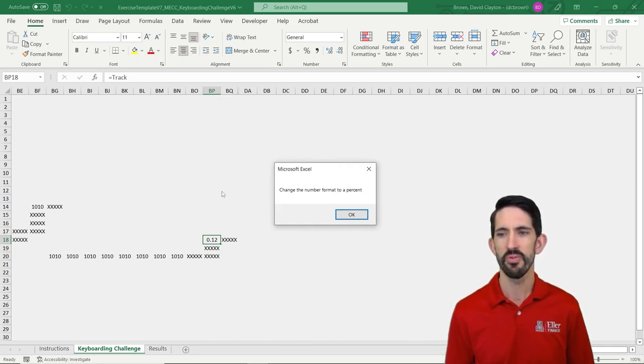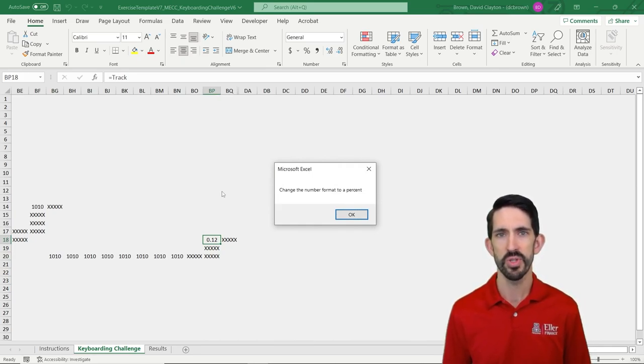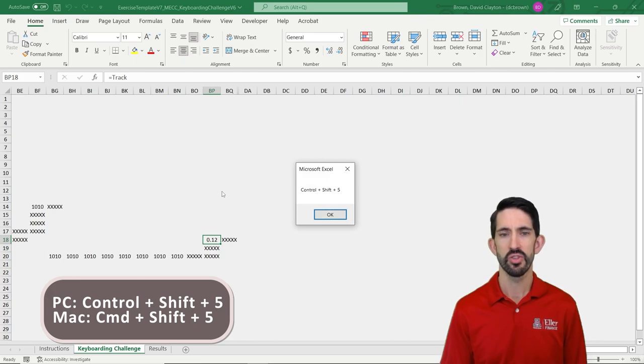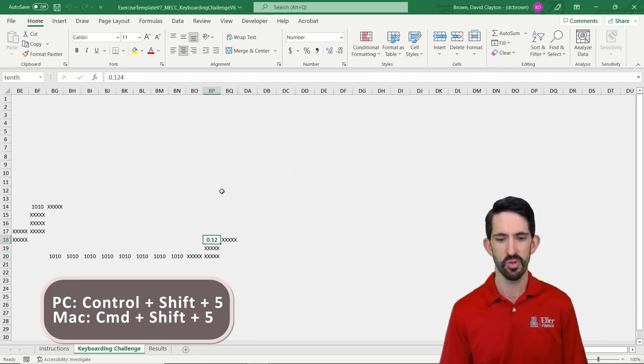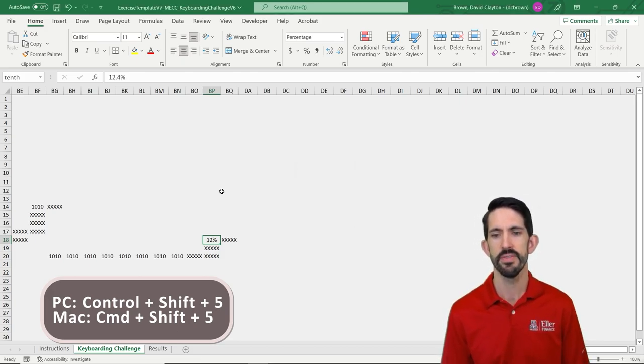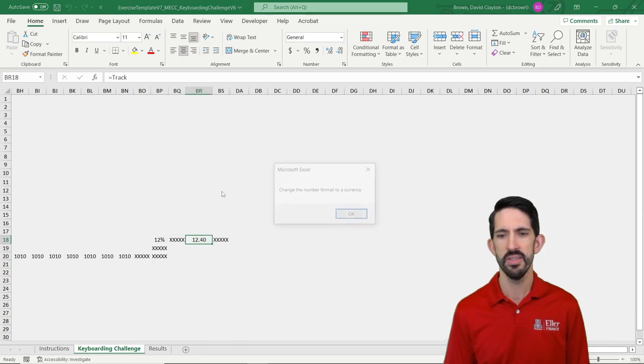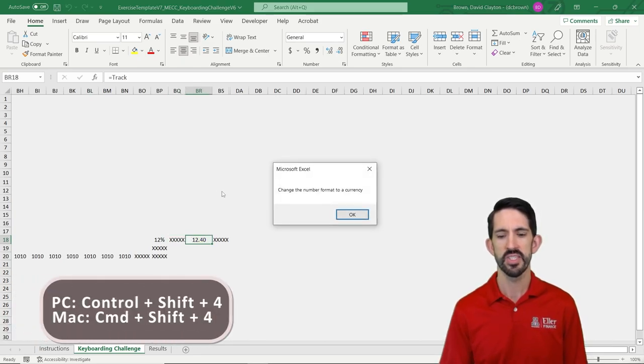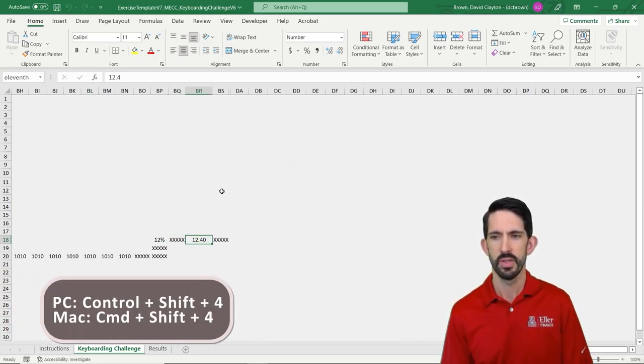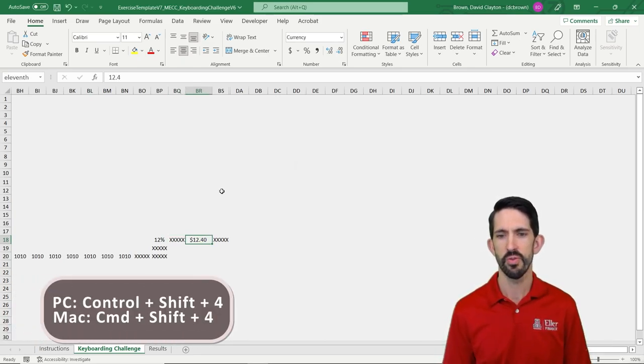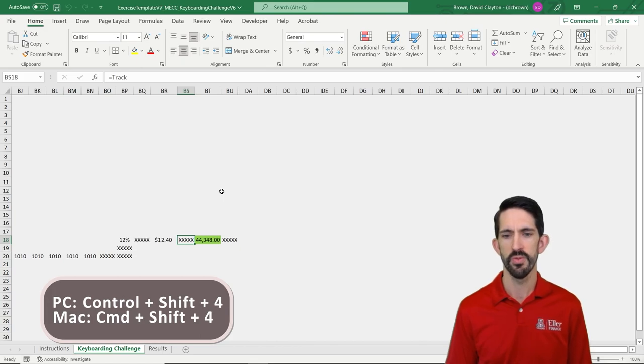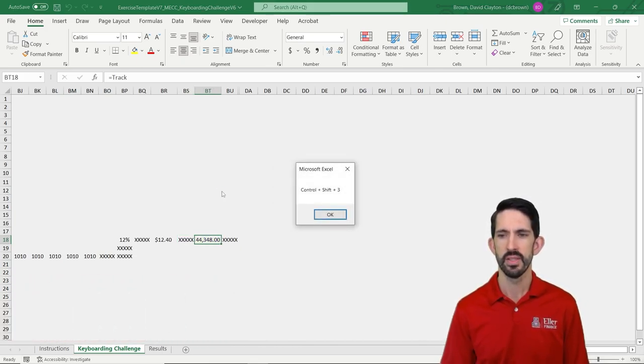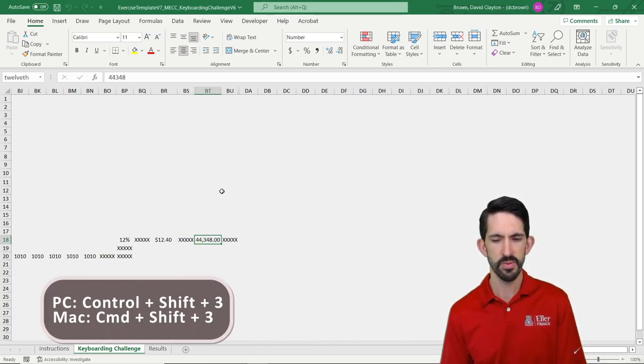Now it's asking me to format this as a percent. Hint, Ctrl Shift 5, we get that. We go to our next cell, it wants this to be a currency. Ctrl Shift 4, and we're moving on. Date, Ctrl Shift 3.